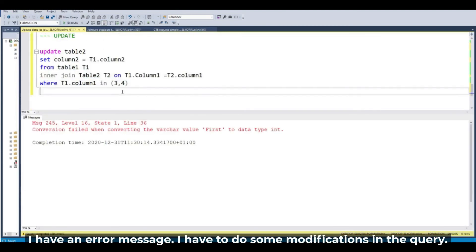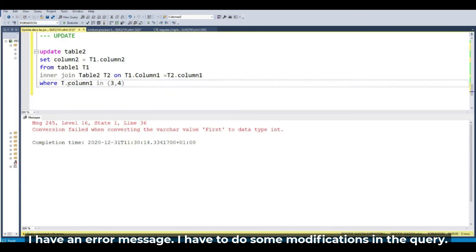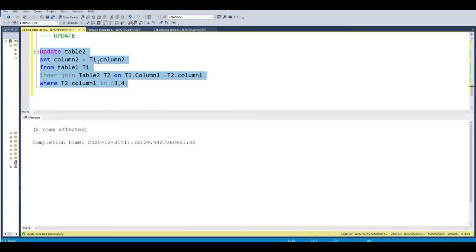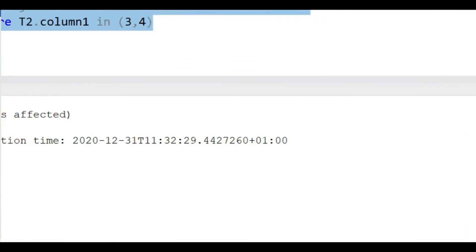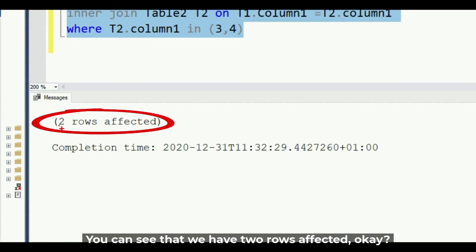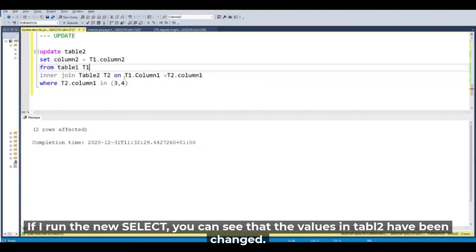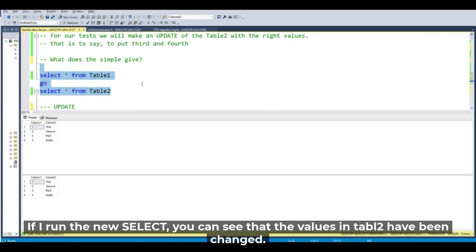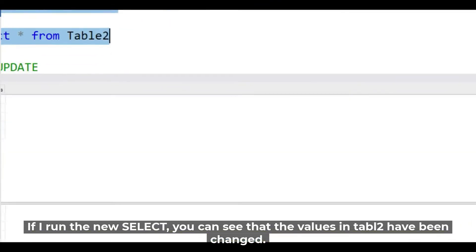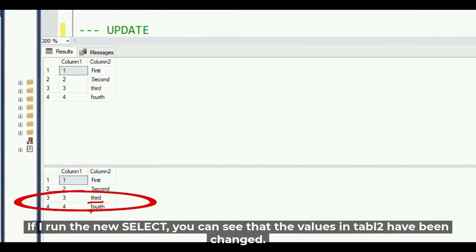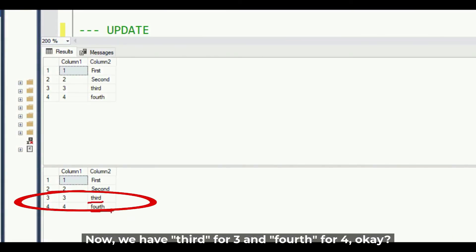I have an error message and change the column, it's not the good column. To do column one and update the query and you can see that we have two rows affected. And if I run the new select, you can see that the values in the table 2 have been changed.